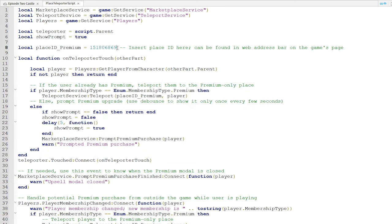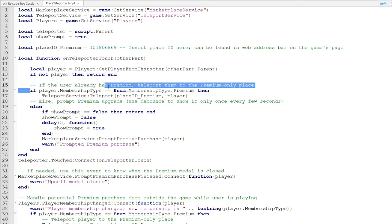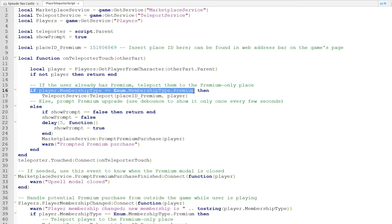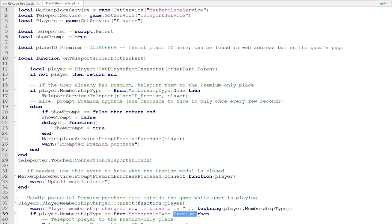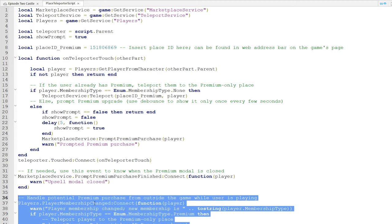If you wanted to make this teleport exclusive to non-premium players, then head over to line 16, and change where it says Premium to None. If you do this, keep in mind that you will also need to change it on line 39, or you could get rid of this section down here entirely.